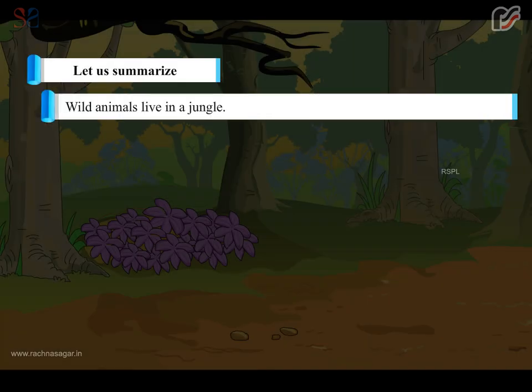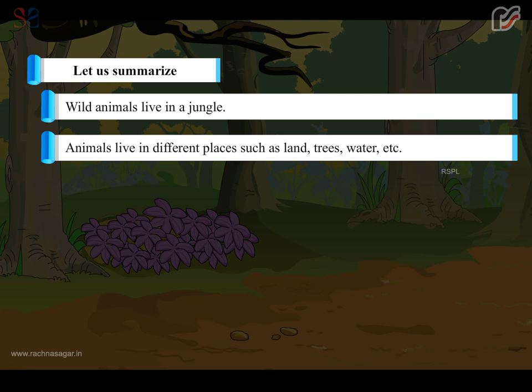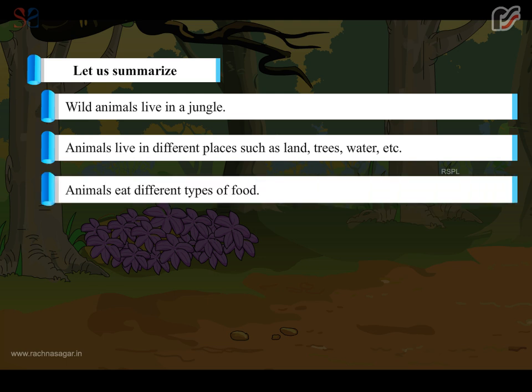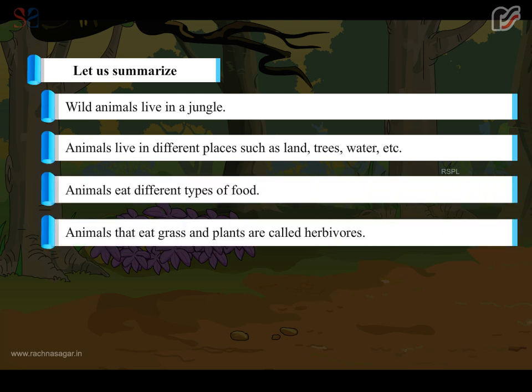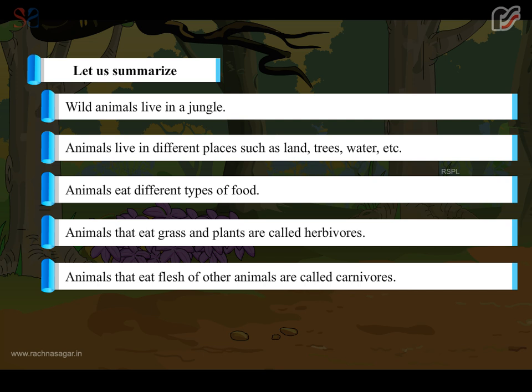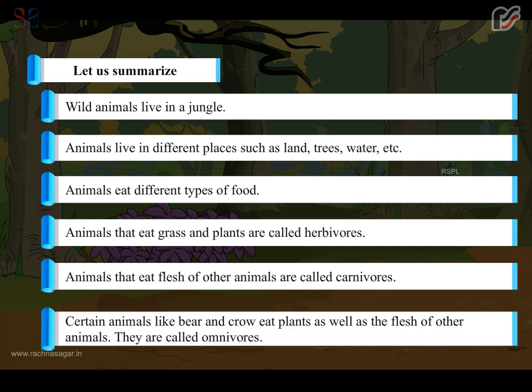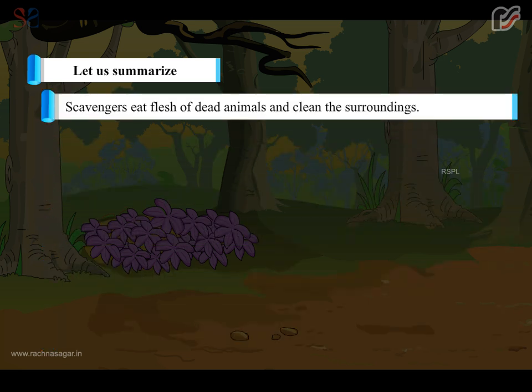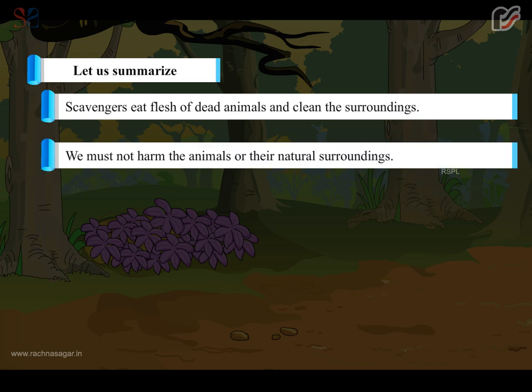Let us summarize. Wild animals live in a jungle. Animals live in different places such as land, trees, water etc. Animals eat different types of food. Animals that eat grass and plants are called herbivores. Animals that eat flesh of other animals are called carnivores. Certain animals like bear and crow eat plants as well as the flesh of other animals - they are called omnivores. Scavengers eat flesh of dead animals and clean the surroundings. We must not harm the animals or their natural surroundings.